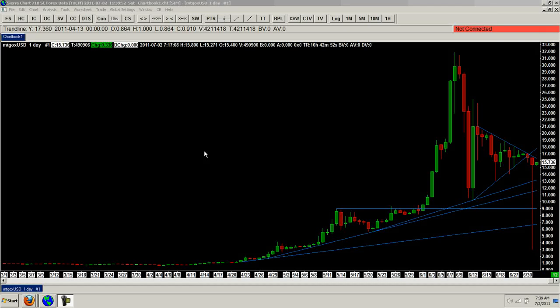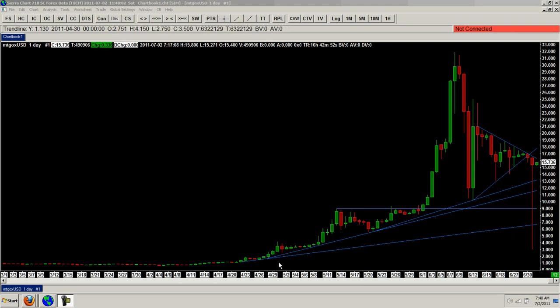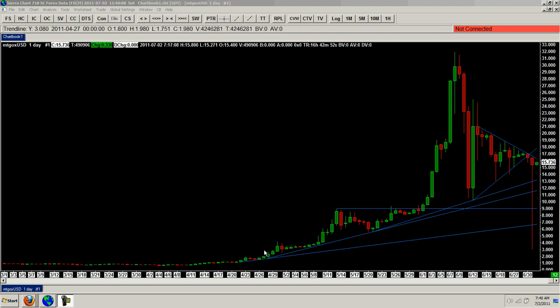Good morning everyone. Time for another Bitcoin report. You're looking at the daily chart with a number of trend lines drawn. You can see that we were in a rising arc formation with the trend lines that I've drawn here.